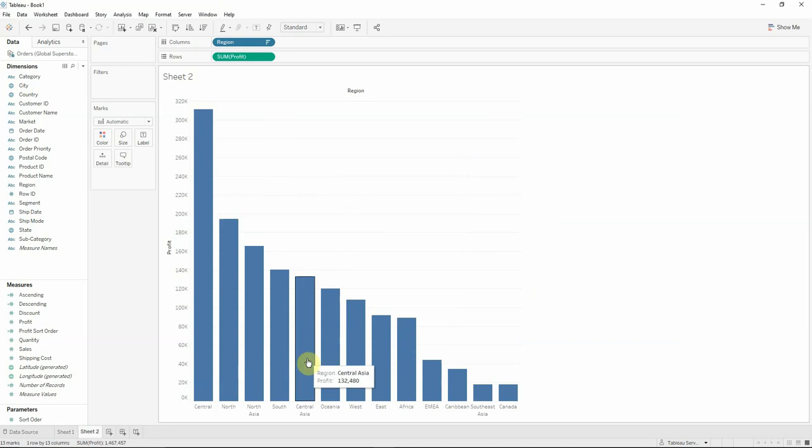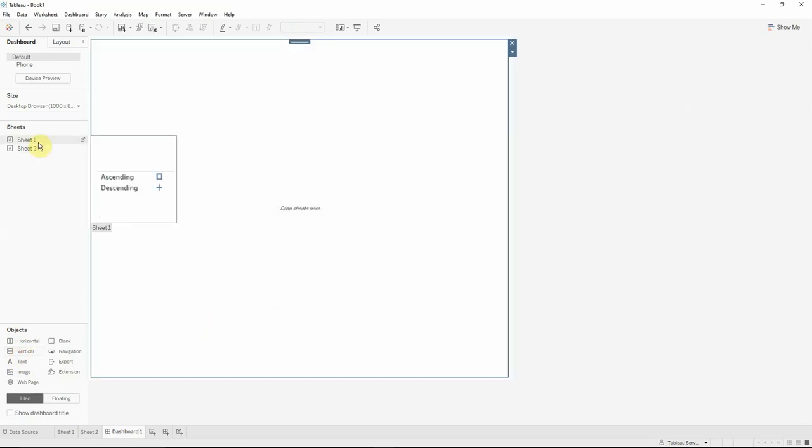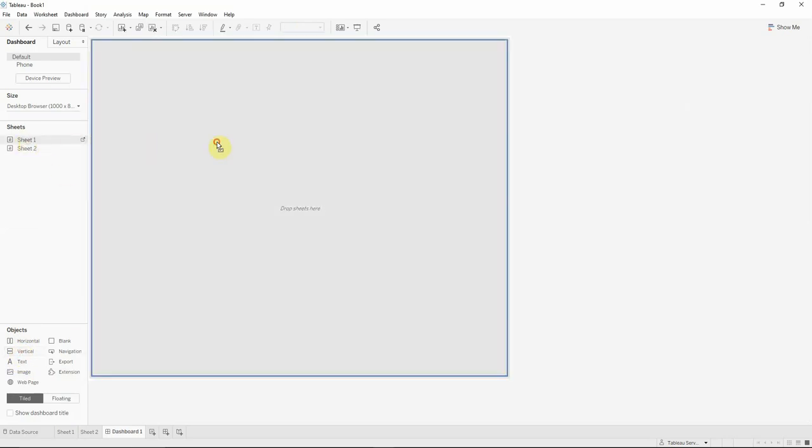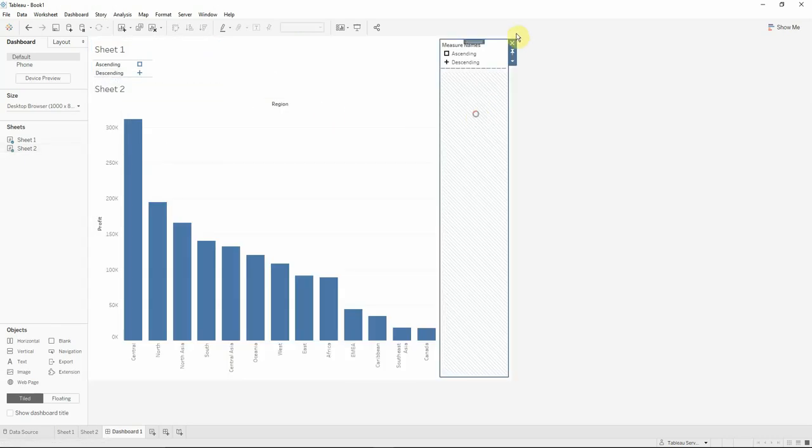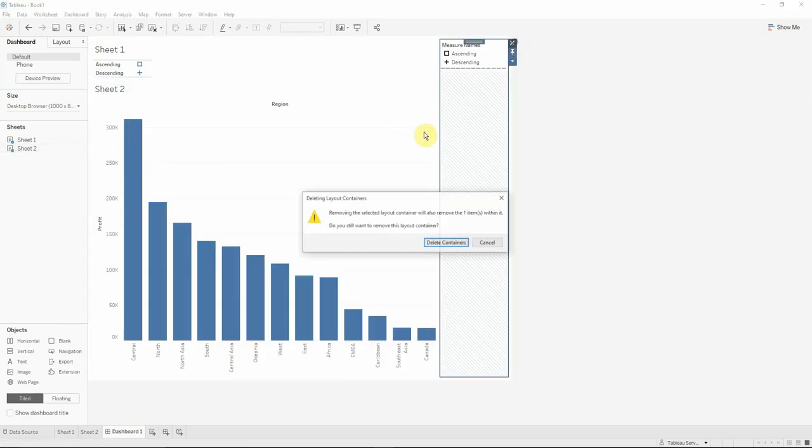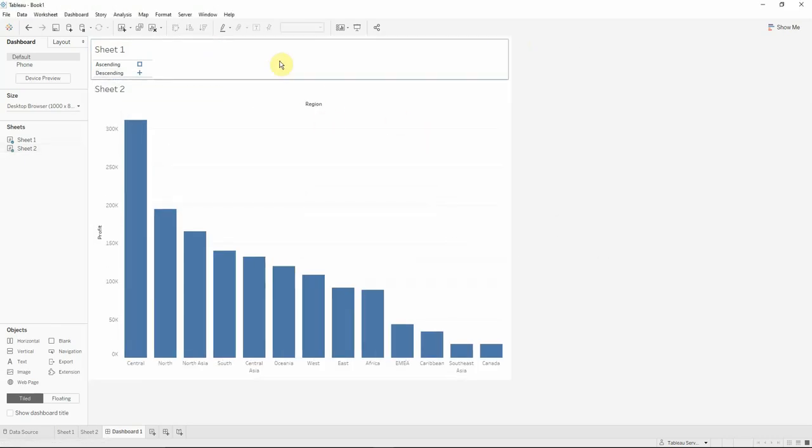After this is done, we will create a dashboard. We'll drag from the object area a vertical container. We will drag the first sheet, then the second one. We can get rid of the legends.